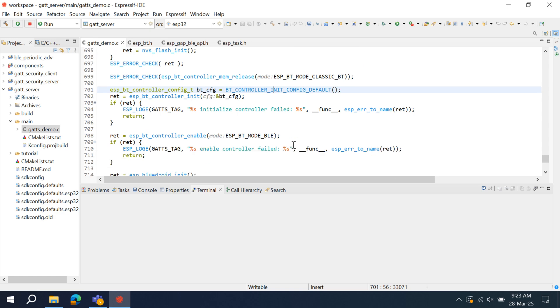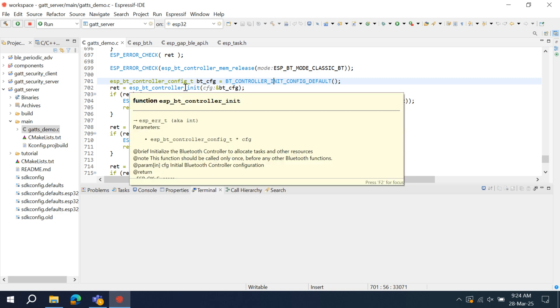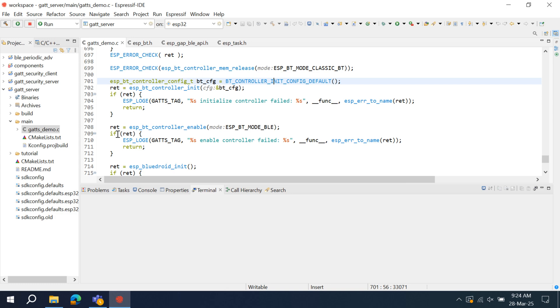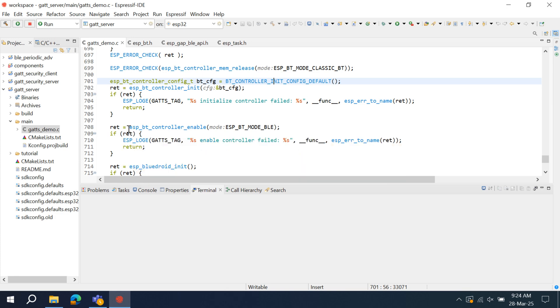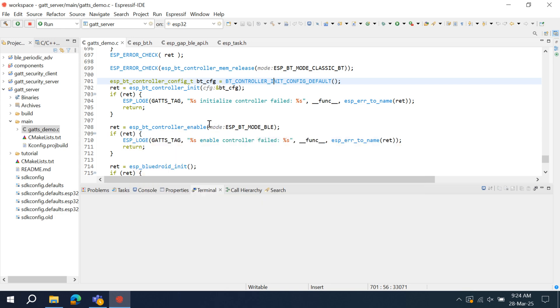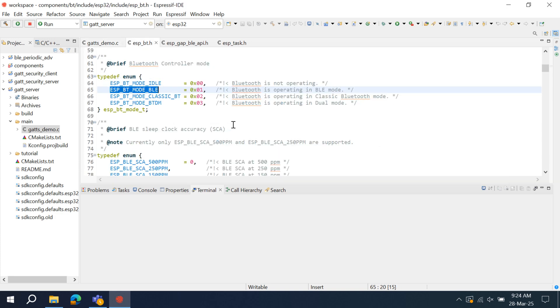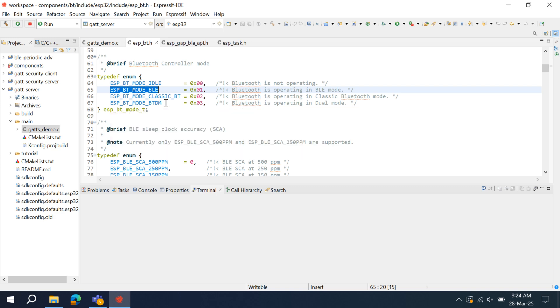Next comes the Bluetooth controller init. These configurations are passed in this Bluetooth controller init function. As we have seen in ESP-IDF, there is a controller library, so that will be initialized here. After that, ESP BT controller enable. This is also a controller function which enables the mode in which you want to configure this Bluetooth. Let's see how many modes are there. BT mode BLE, it is complete BLE mode. BT mode classic Bluetooth, this is complete Bluetooth classic mode. And BTDM, this is dual mode, means it will be having Bluetooth low energy and Bluetooth classic. Depending on your requirement and use case, you can configure this.